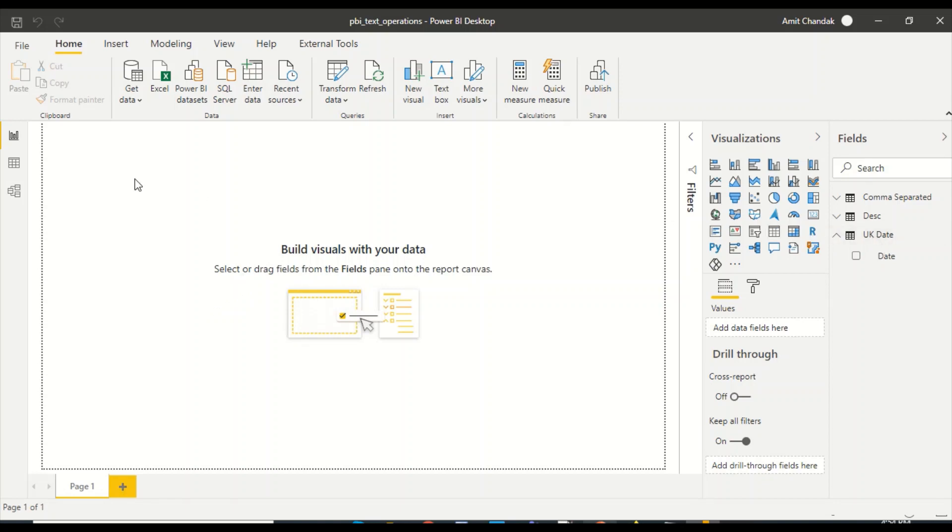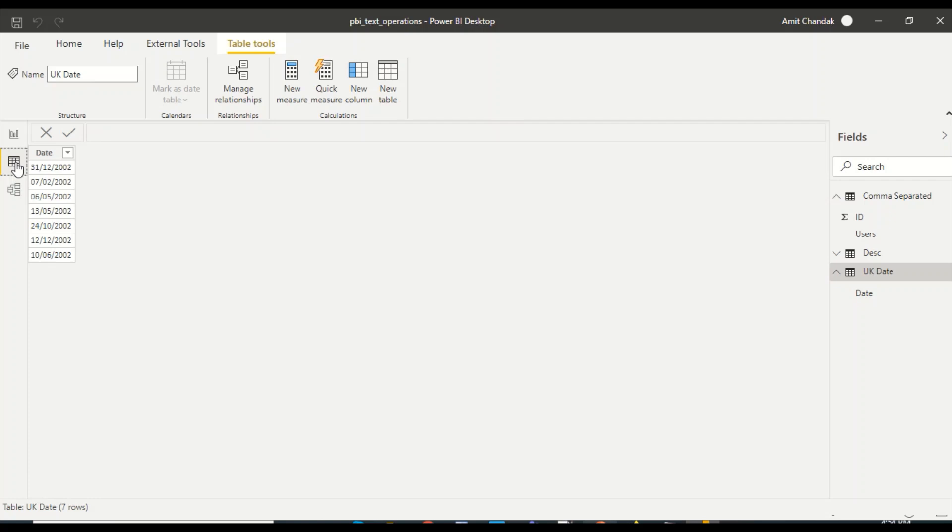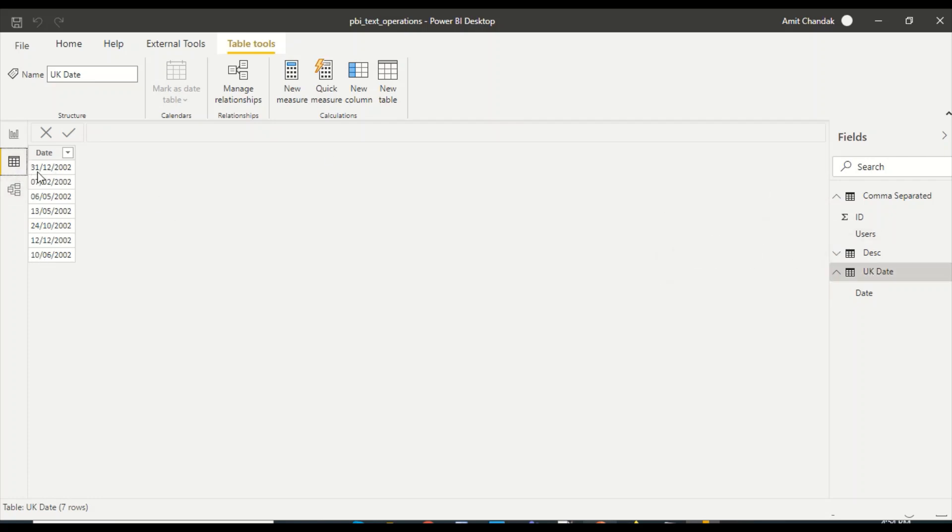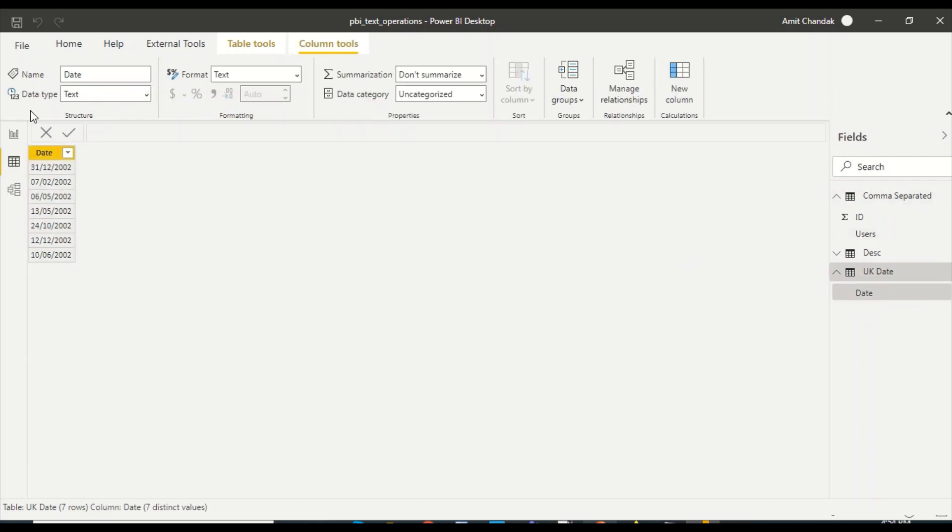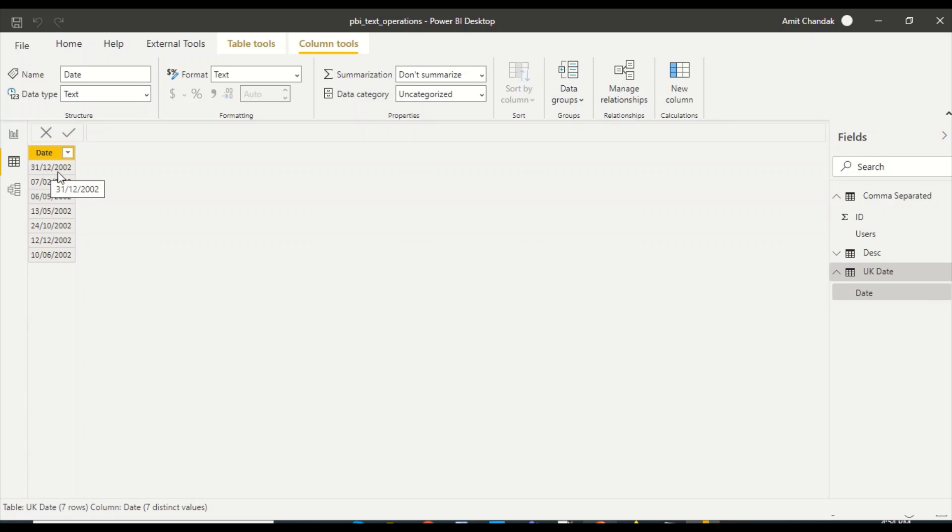We have this date table. This table has UK data, and it is not detected as a date. If I click on this column, you can see this is text data type, and I have UK format dates where I have imported it as text. I would like to split it into the year part, the month part, and the date part and reconstruct it as a date.